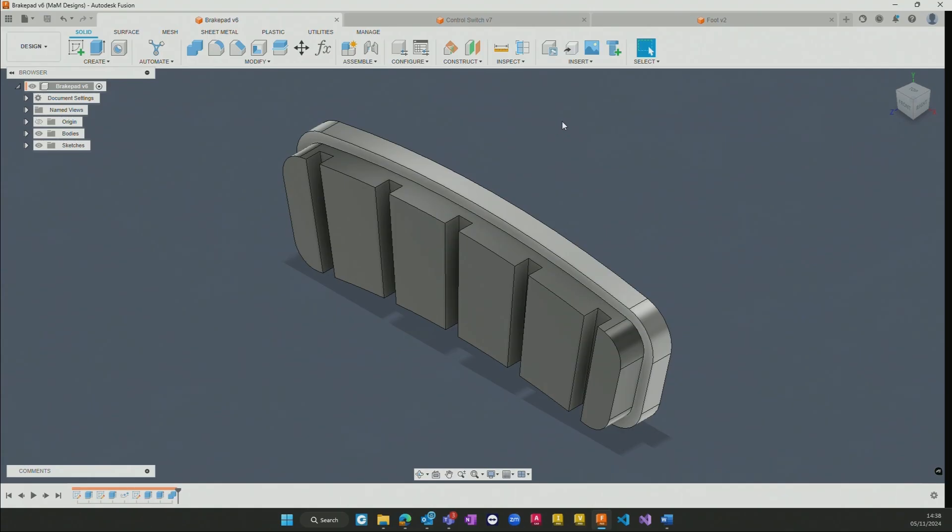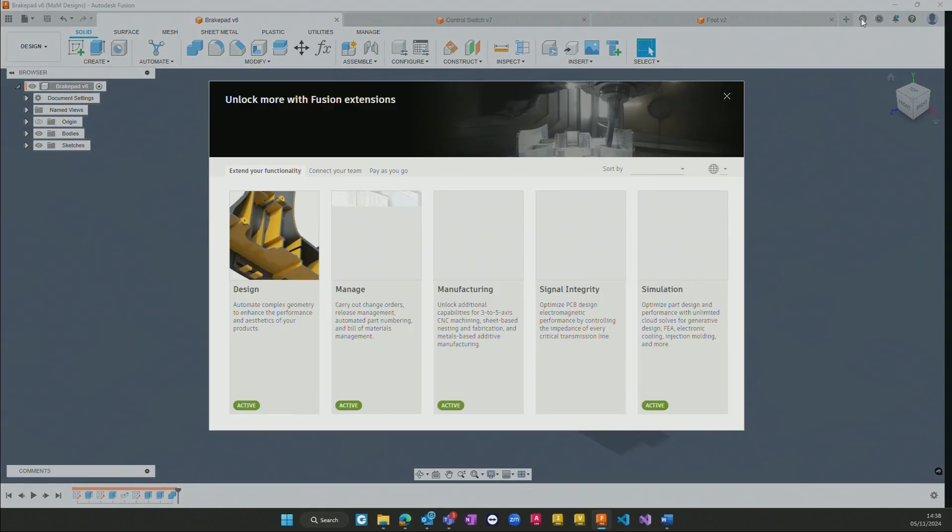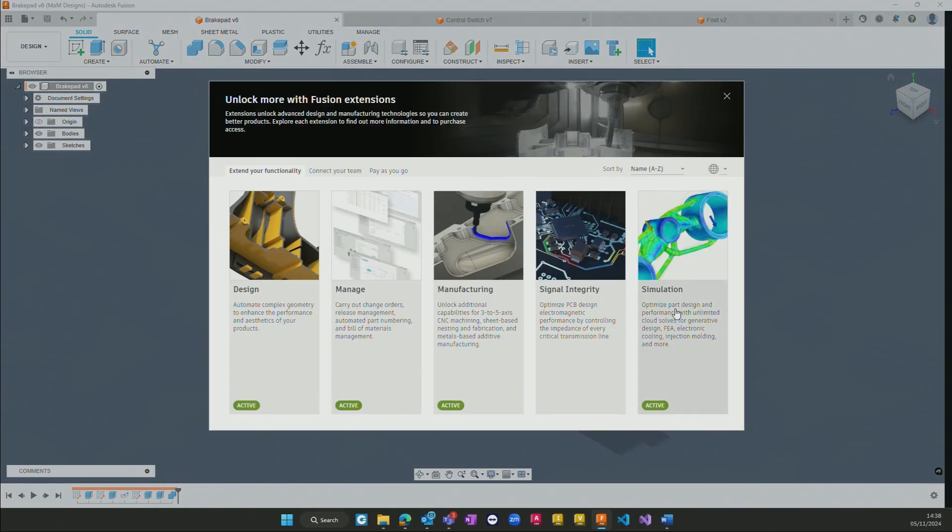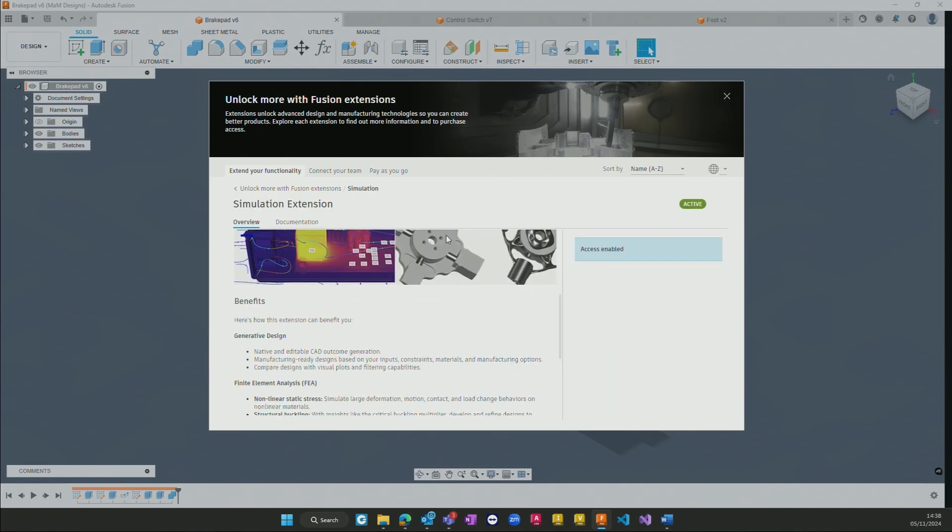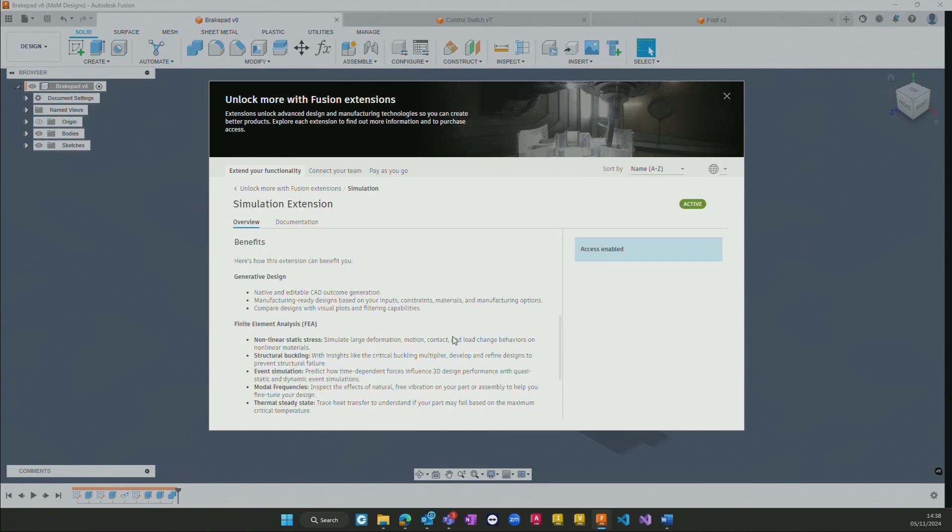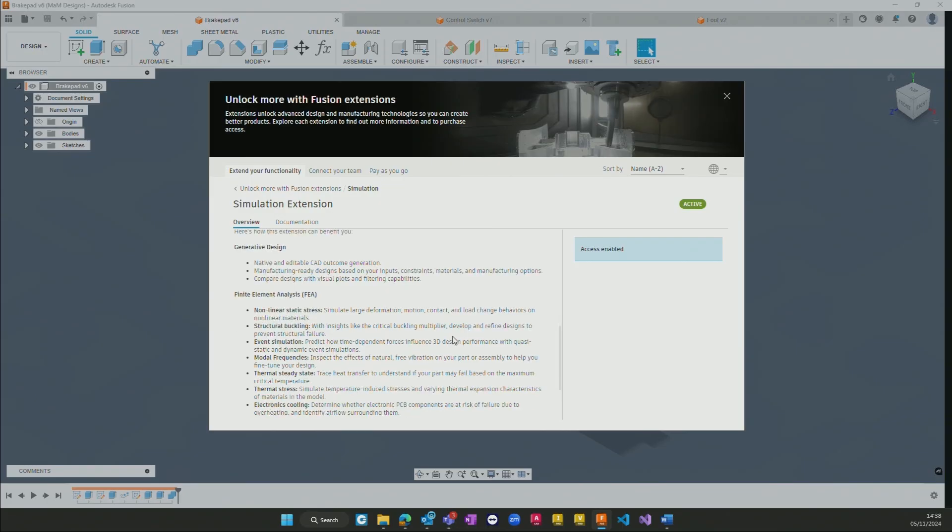This can be accessed through the extensions button within the main interface and gives us access to various simulation types including non-linear static stress, structural buckling, event simulation, and modal frequencies.